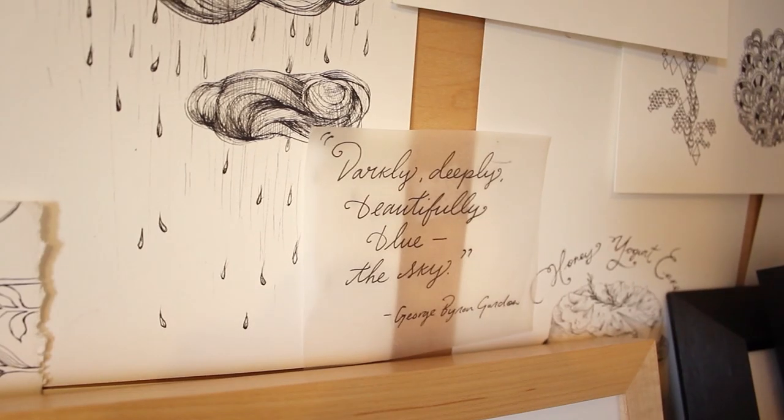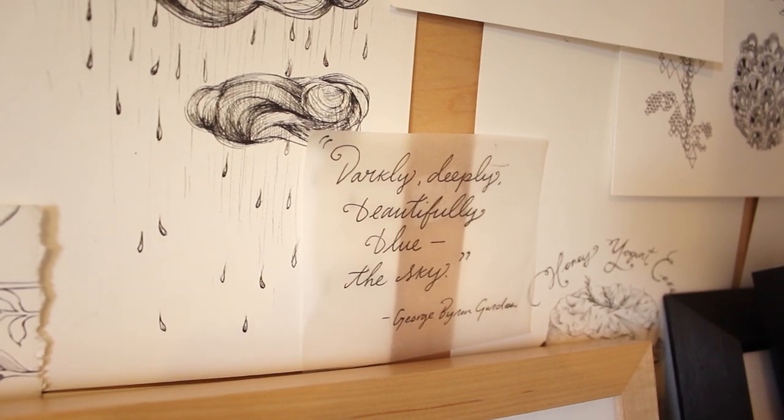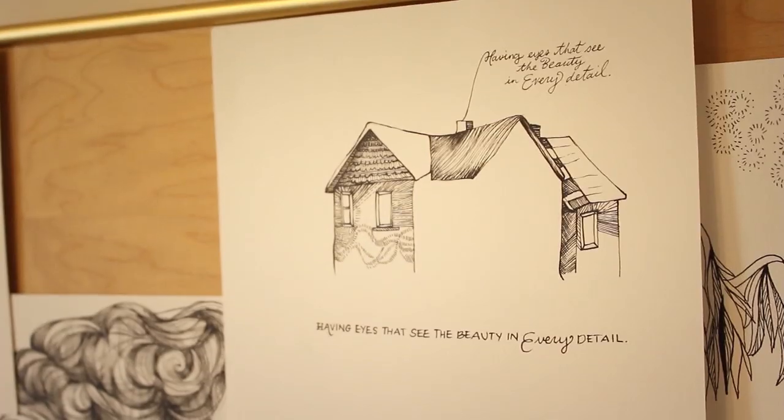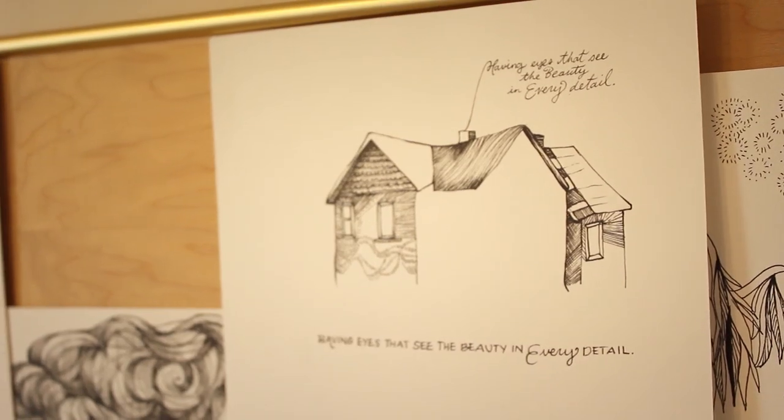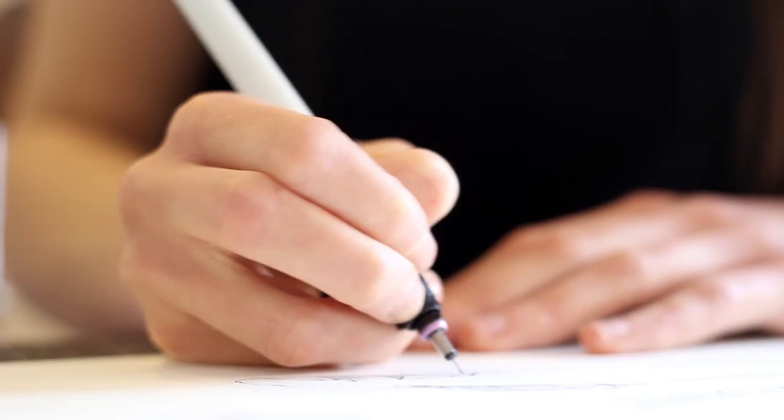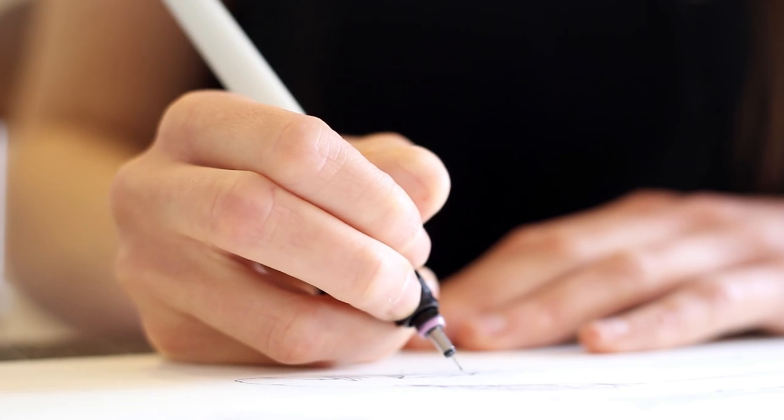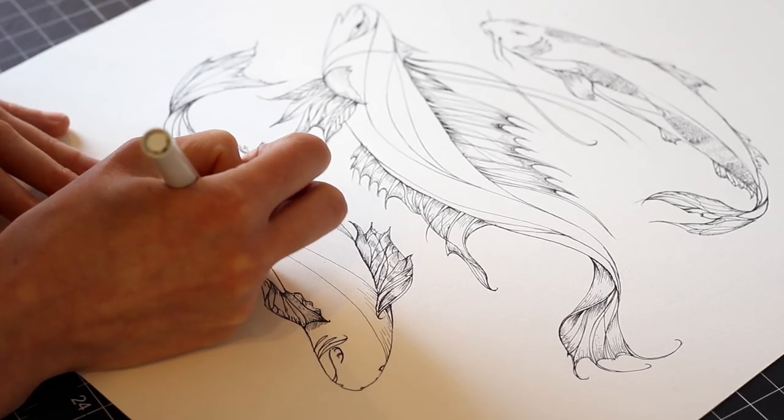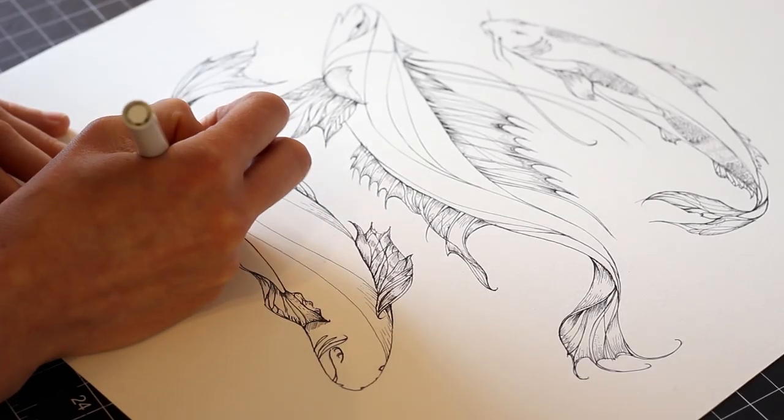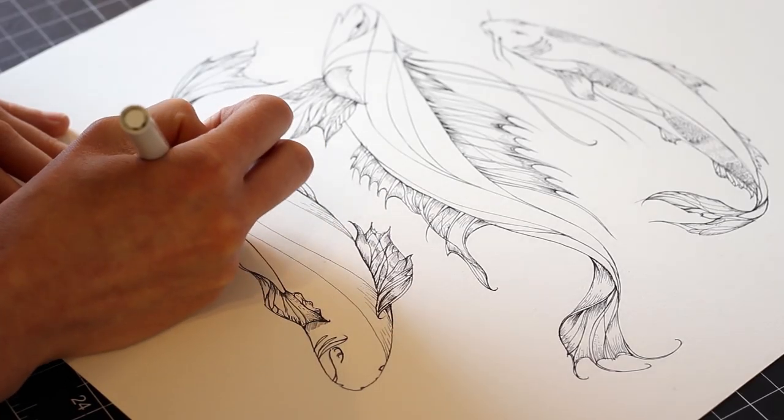That probably has affected me in terms of really honing in on my drawing skills—just being able to finesse that control over a pencil or a pen, since I've been working with those two things for such a long time.